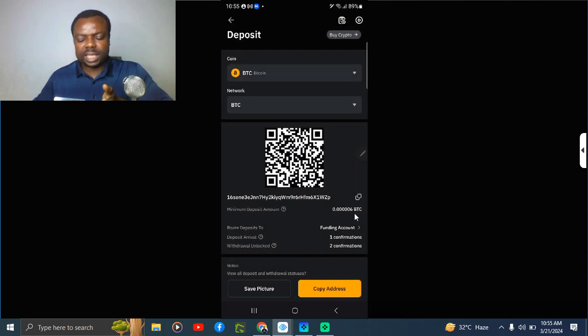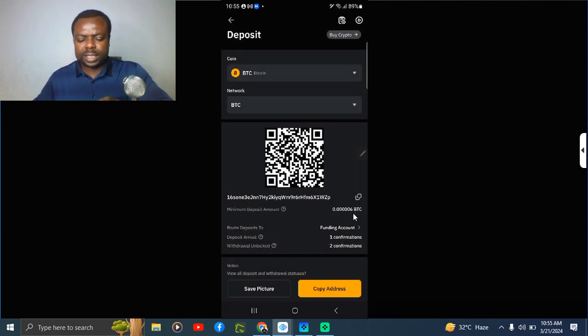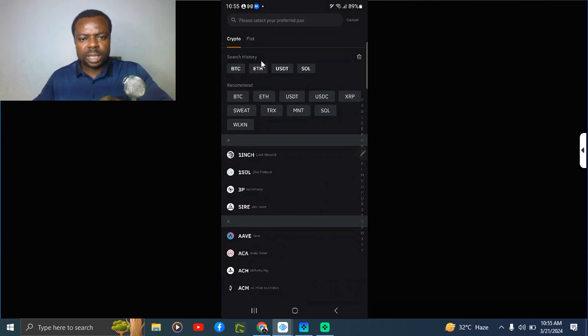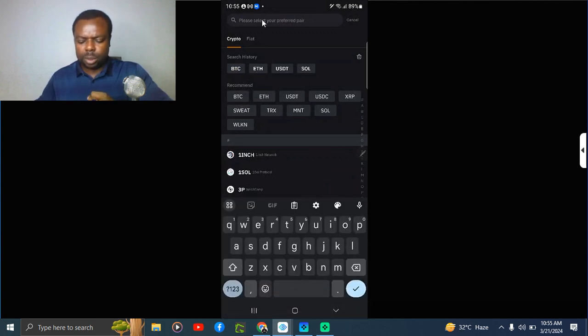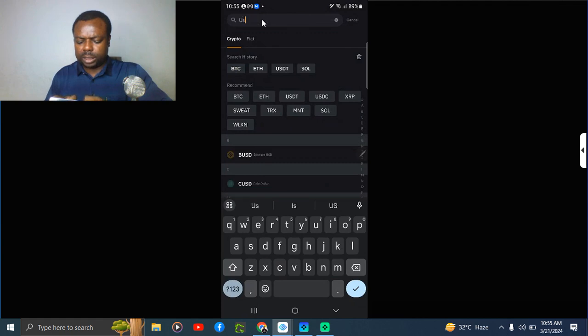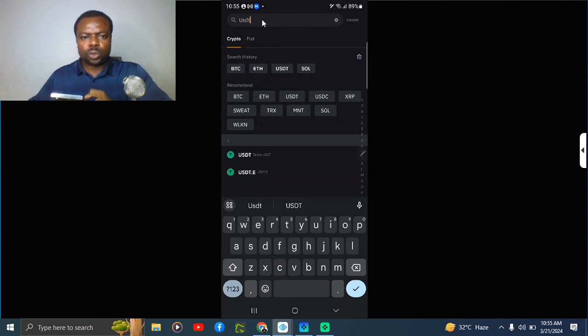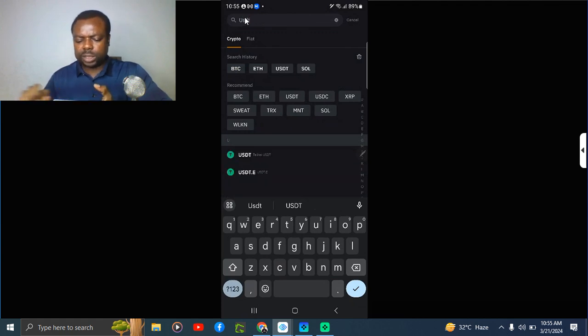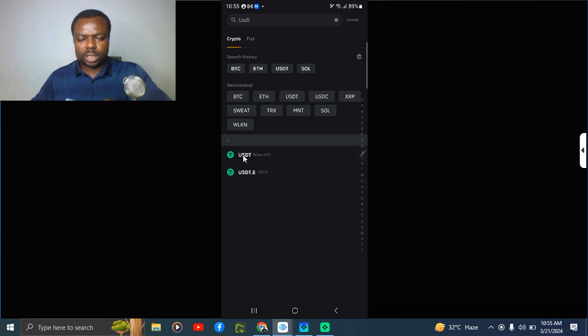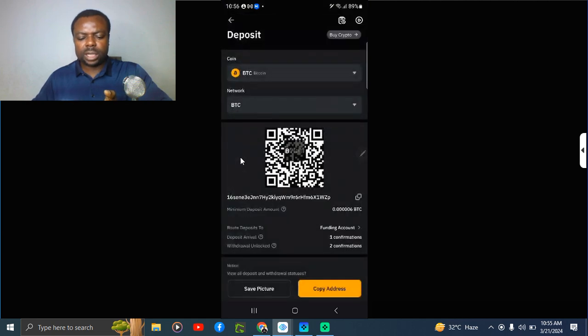Most preferably you should copy this and send to the person. Let's say you want to copy your USDT wallet address. You go back to this place, then you type USDT here. Once you type USDT you select it, and you see here it has filtered USDT for you.